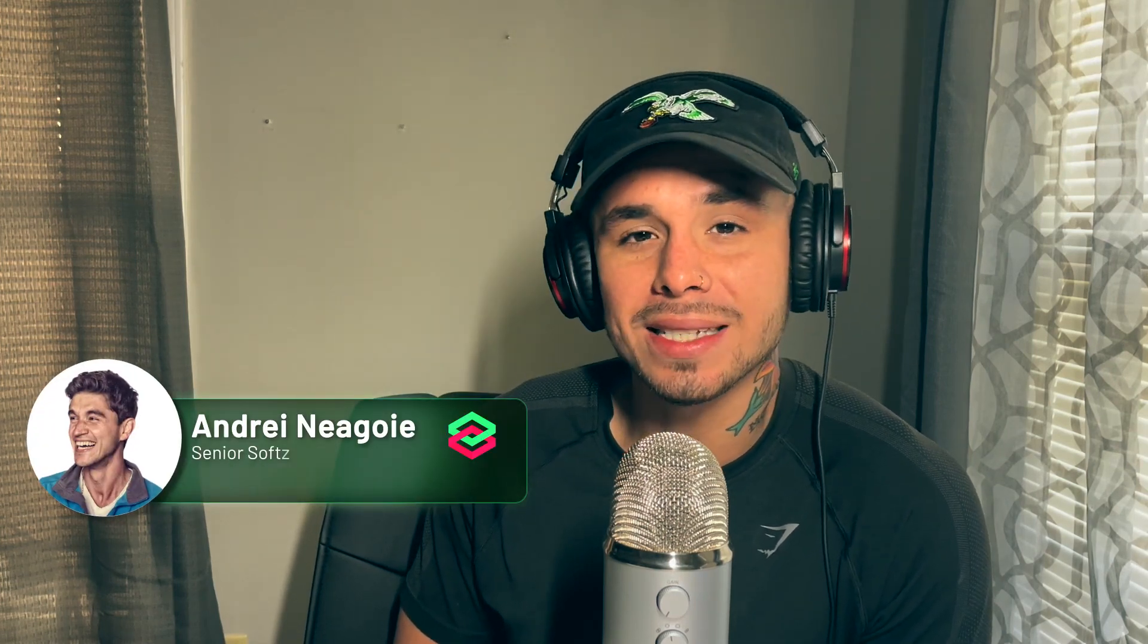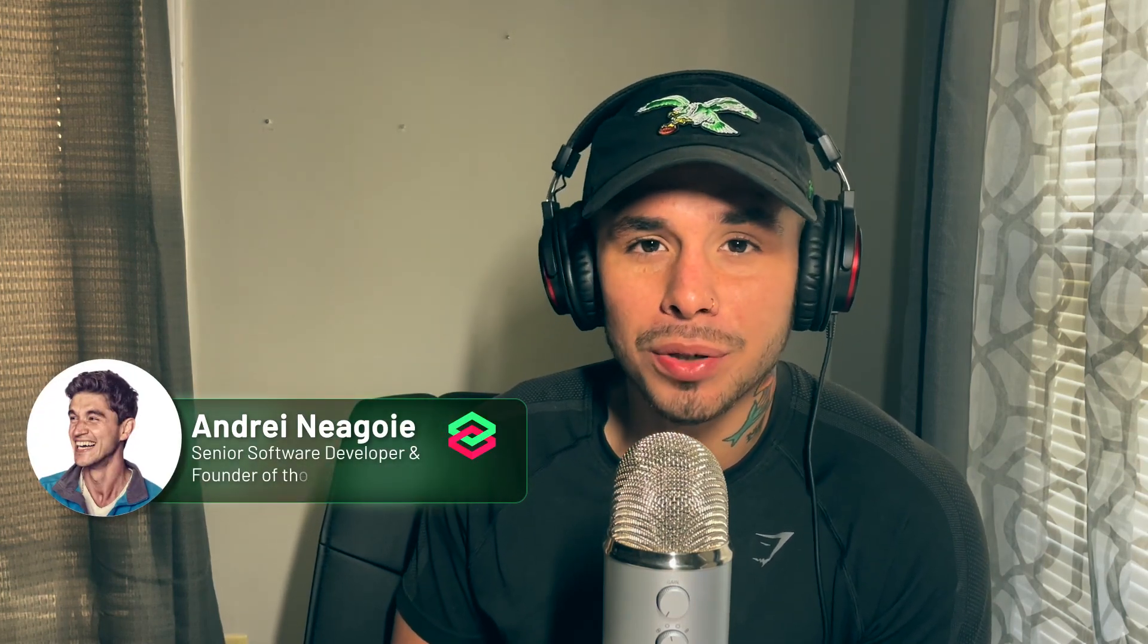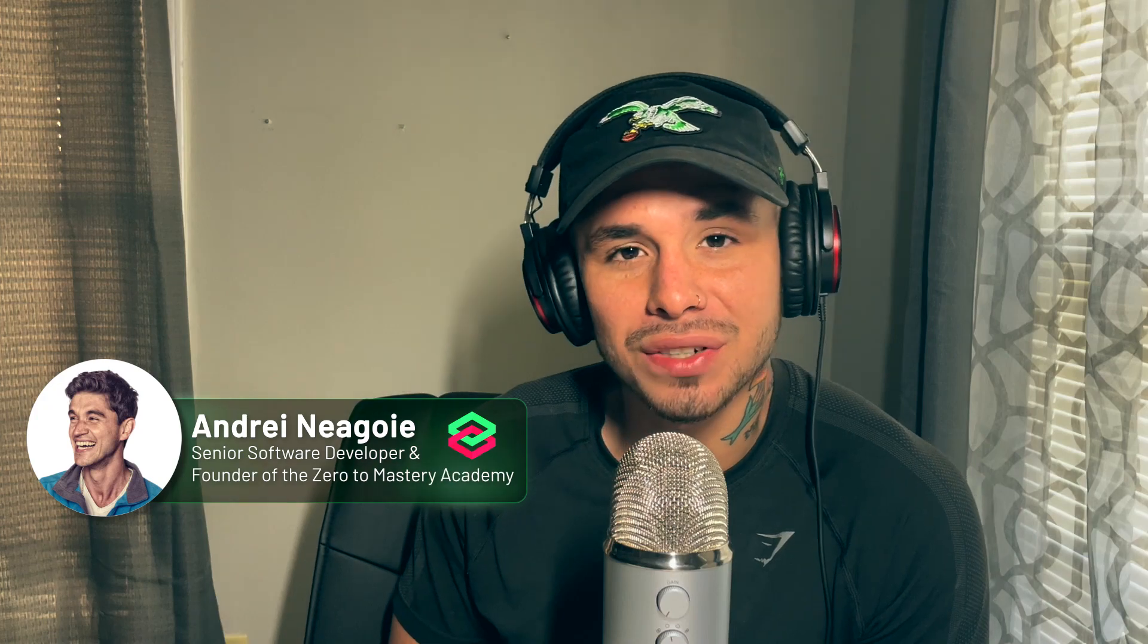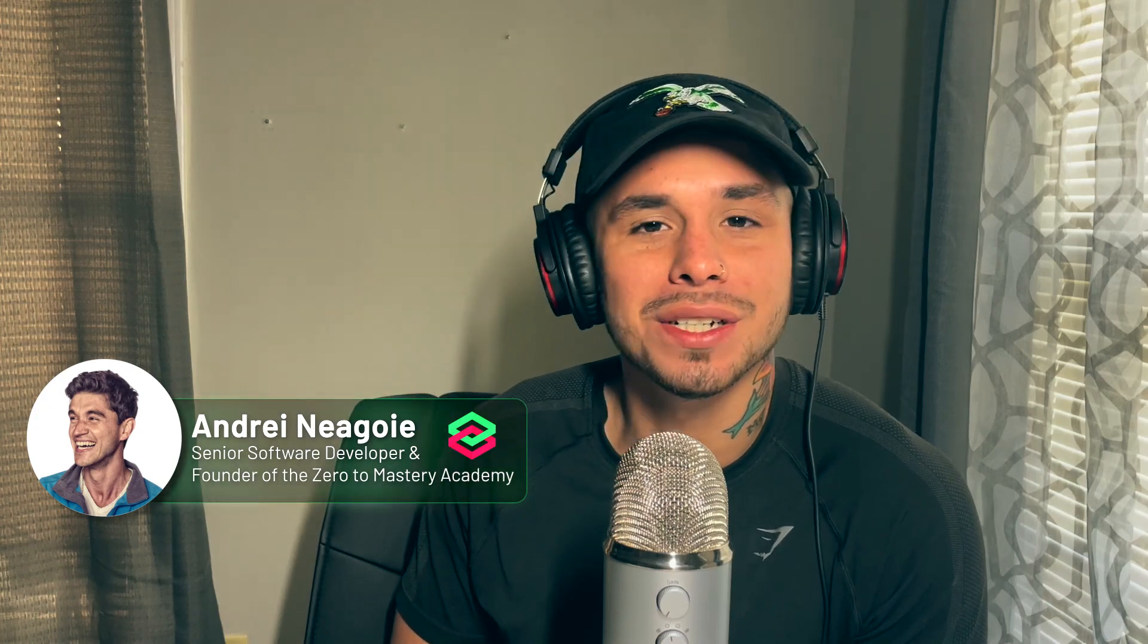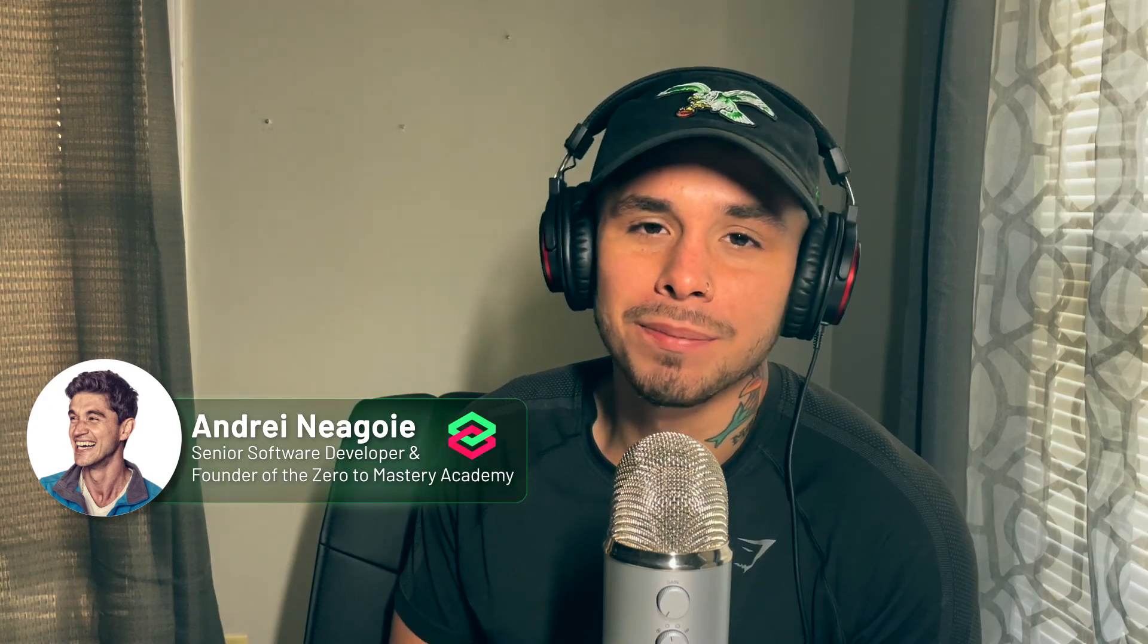Andre is a senior developer with numerous years of experience and is also the founder of Zero to Mastery. But enough talking from me, let me hand it over to Andre to get you guys started.